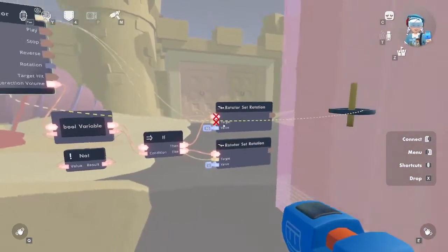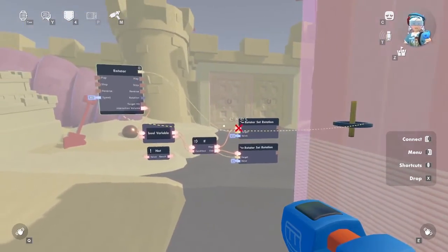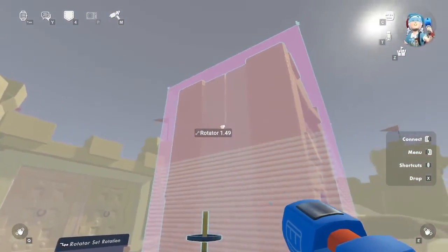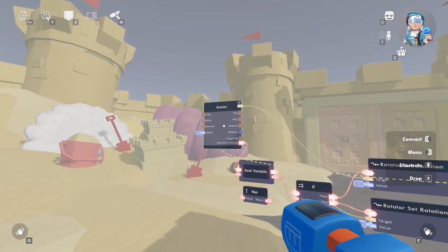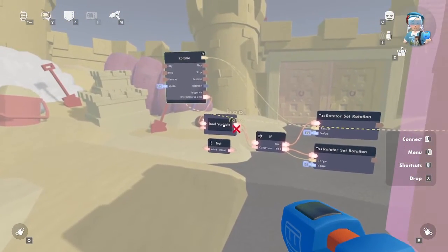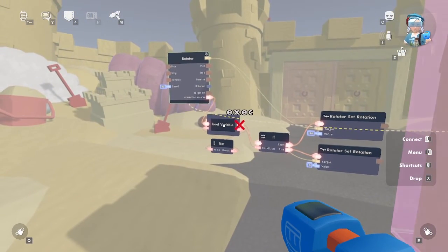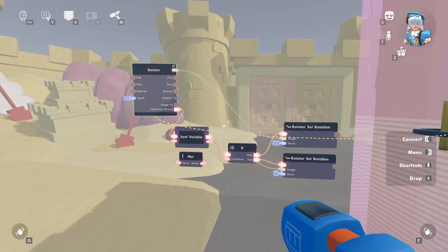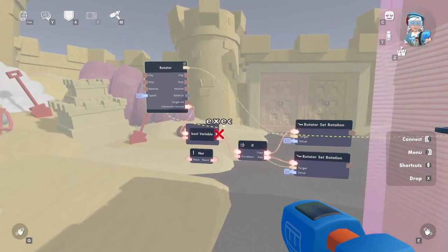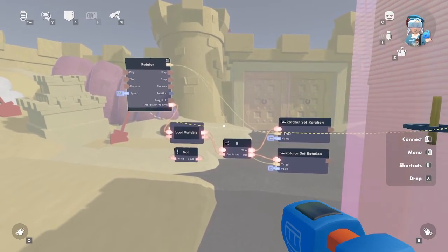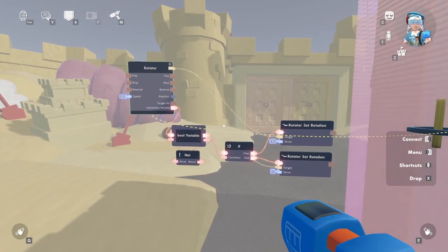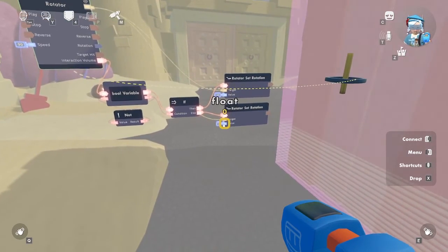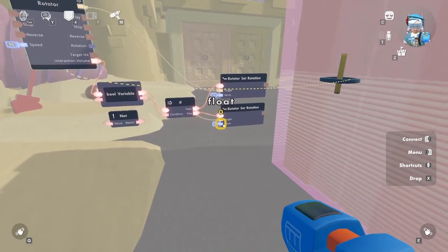Let's change the rotation to 90 degrees for the 'then' branch. Now let's connect the other rotator set rotation chip from 'else' and leave this at zero degrees. When the interaction volume is used or grabbed by a player, this flips the value of the bool variable. If it was true, make it false, and vice versa. Then if the value of the bool variable is true, set the rotation of the rotator to 90 degrees; otherwise, set the rotation of the rotator to zero degrees.